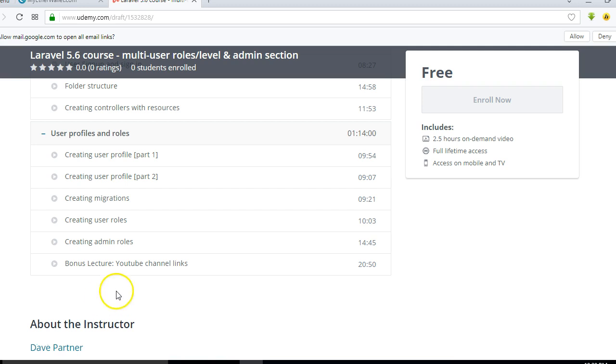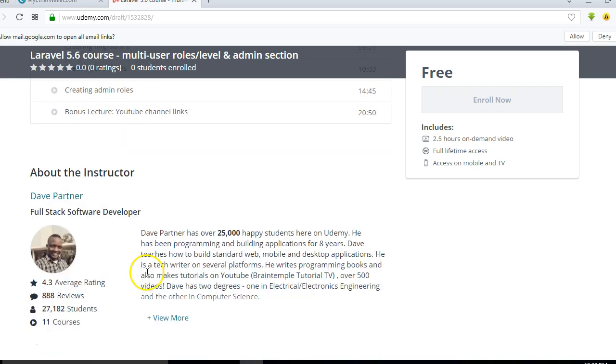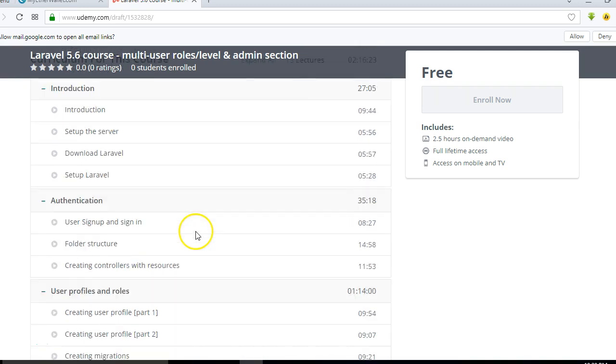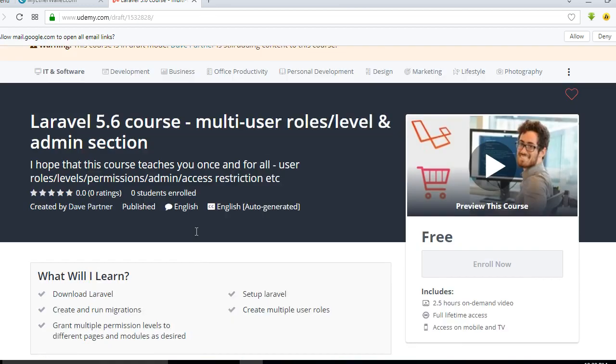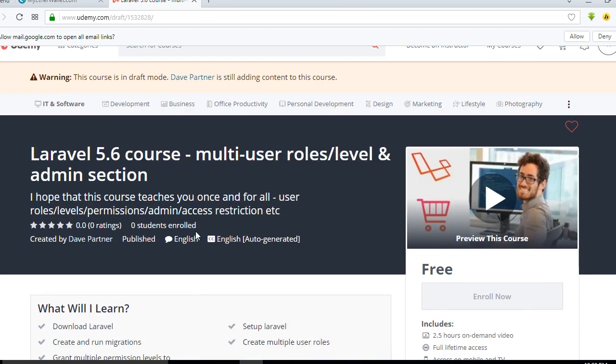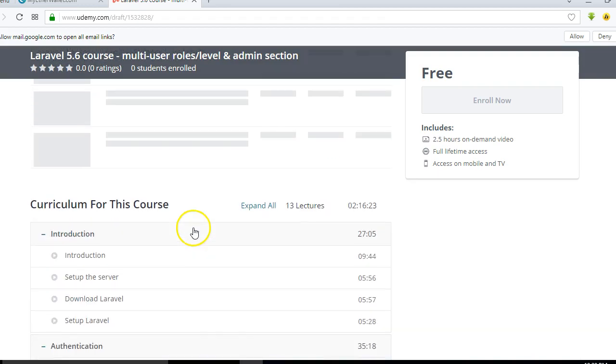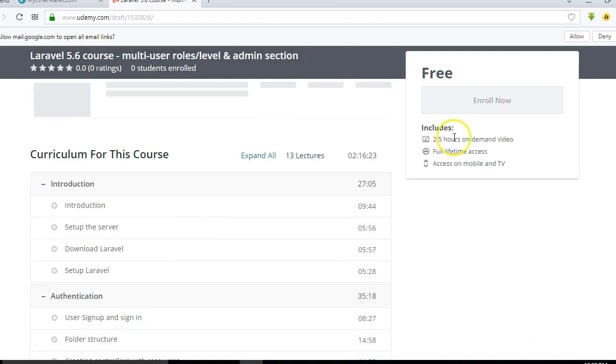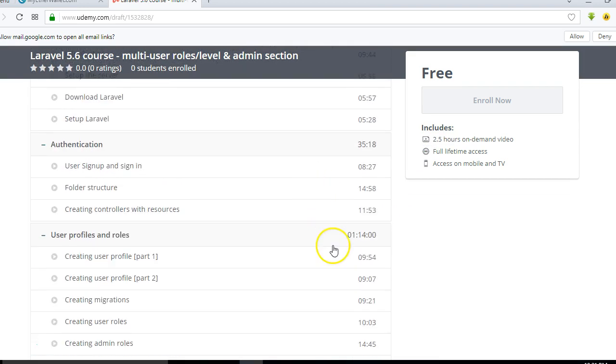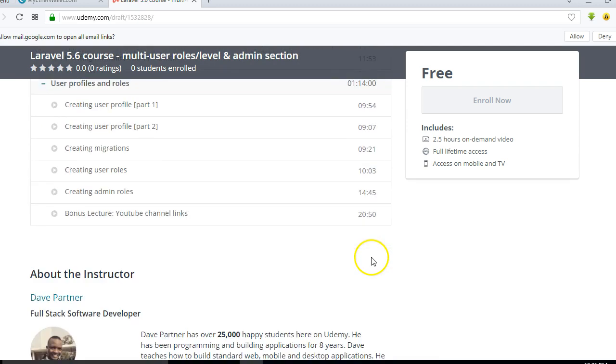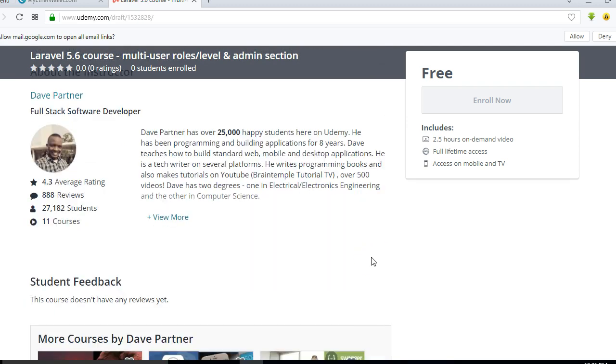Right, so this is basically a run-through of what you will be expecting in this course. This course is 2.5 hours long. I take 2.5 hours to cover the full course, so you can be sure it's a power-packed course.